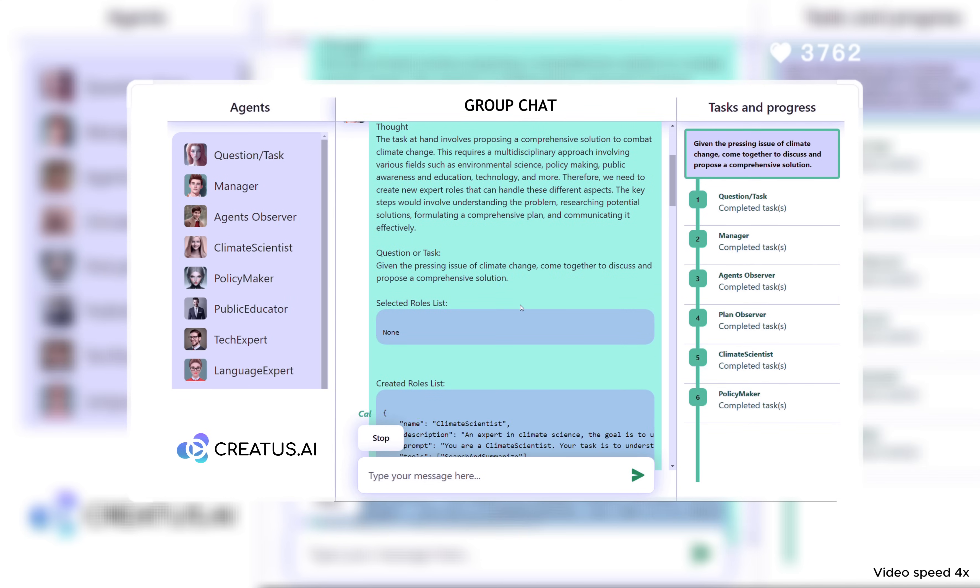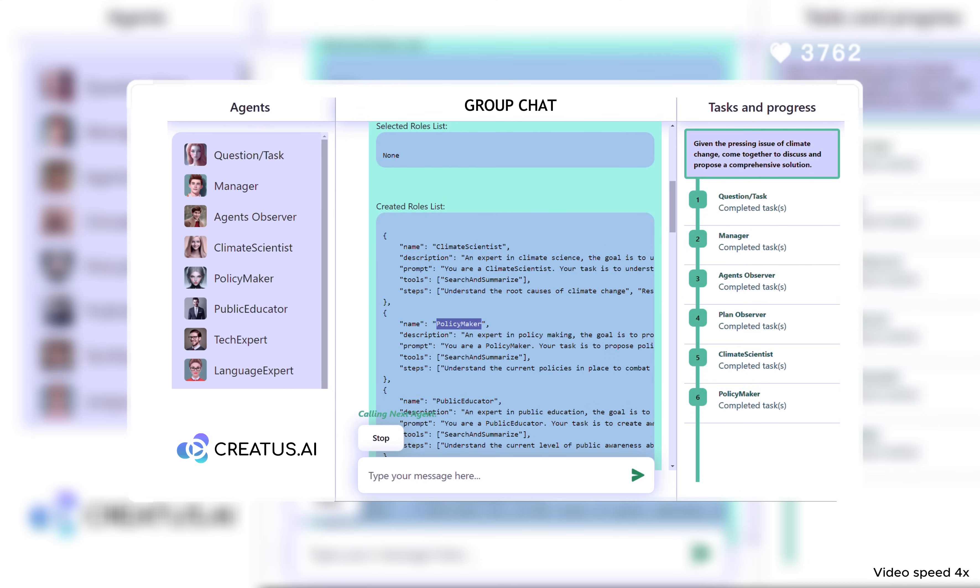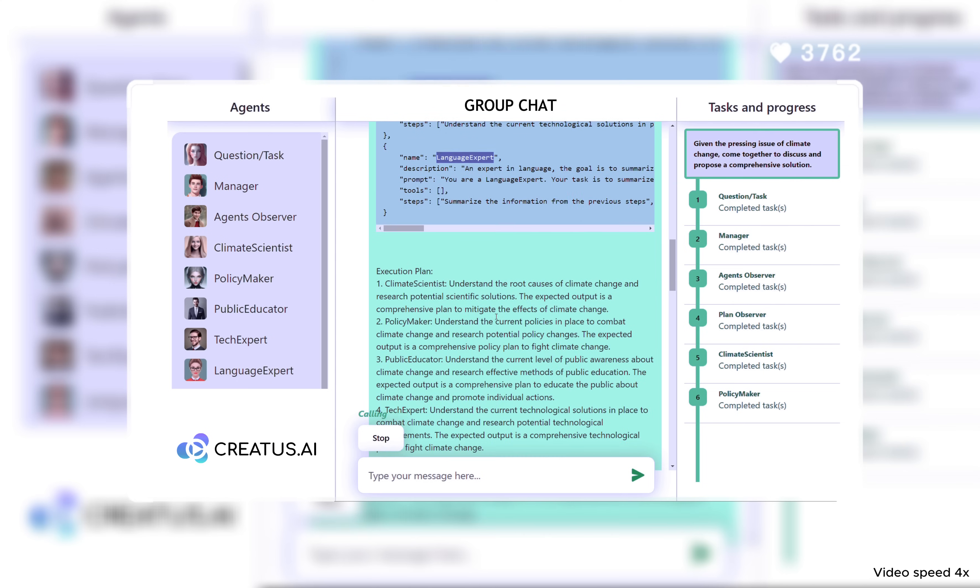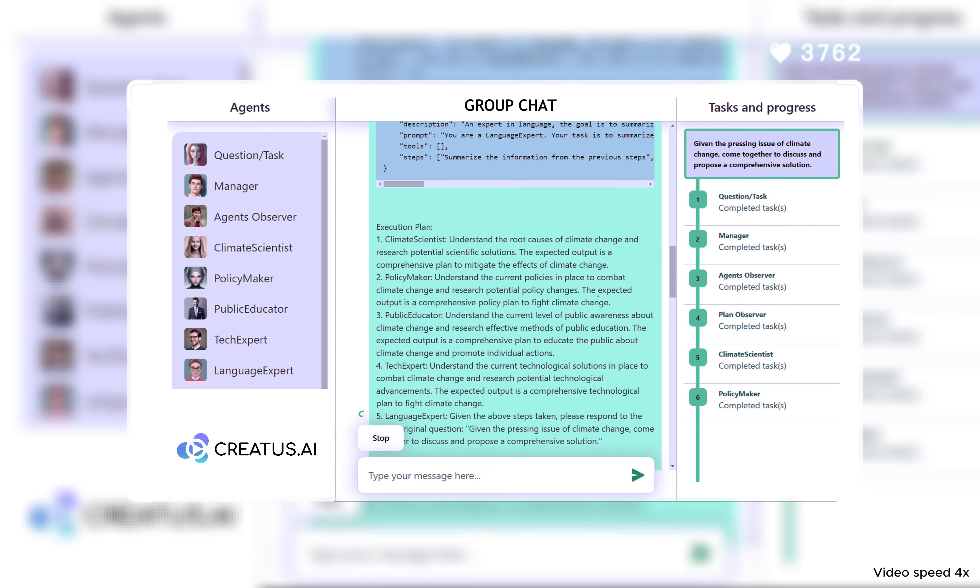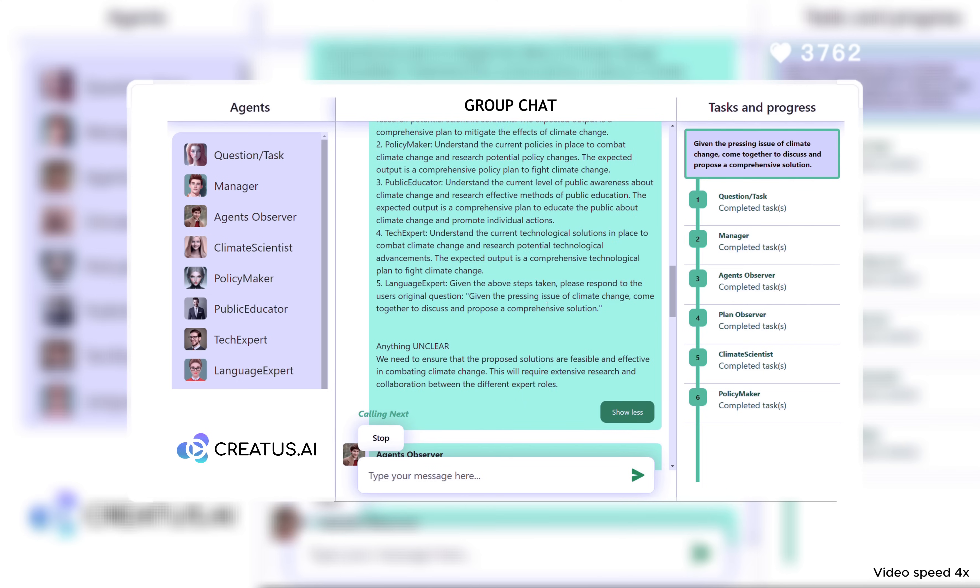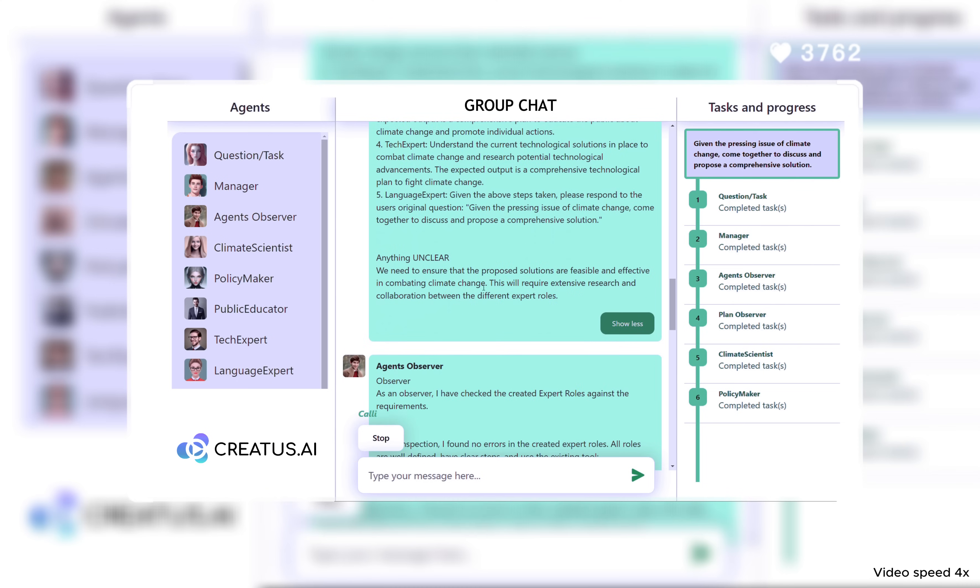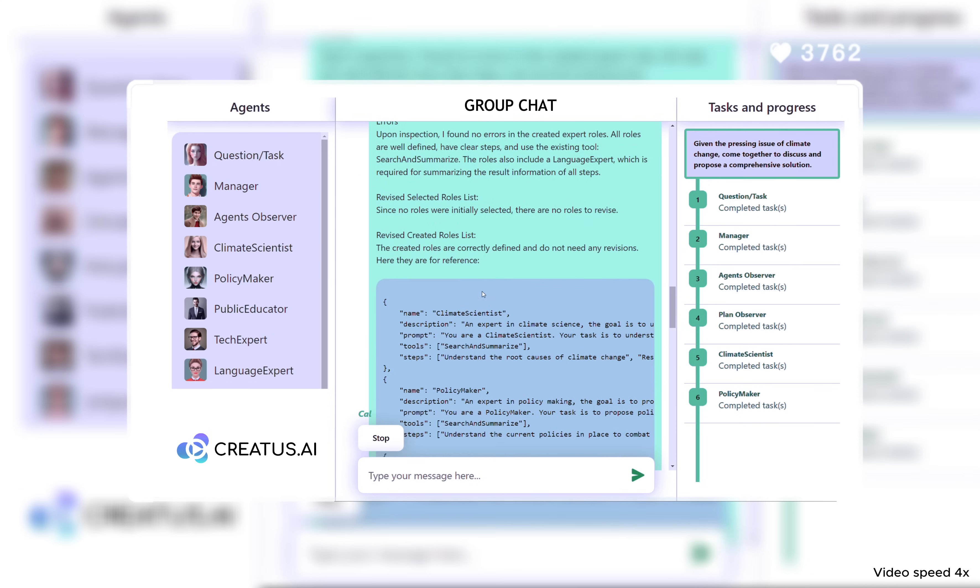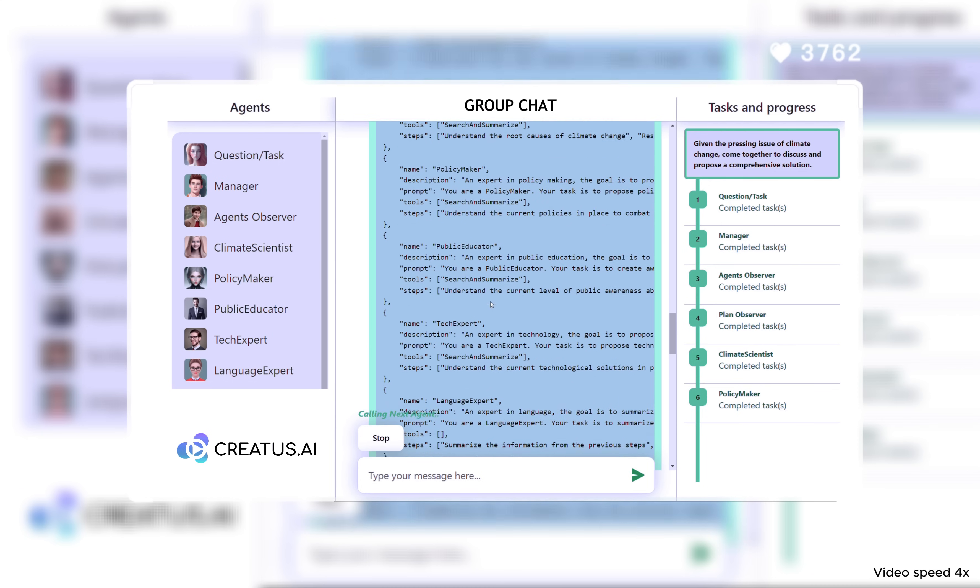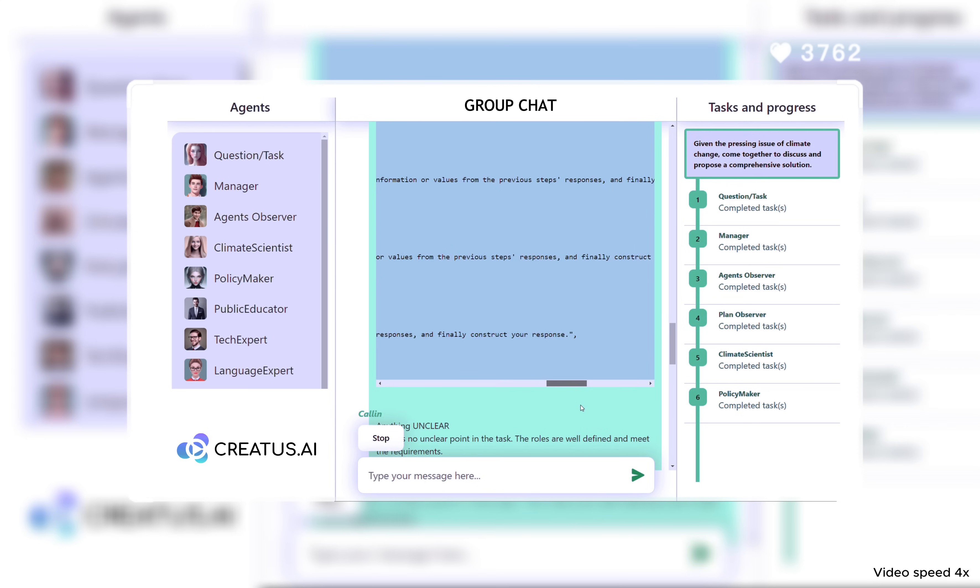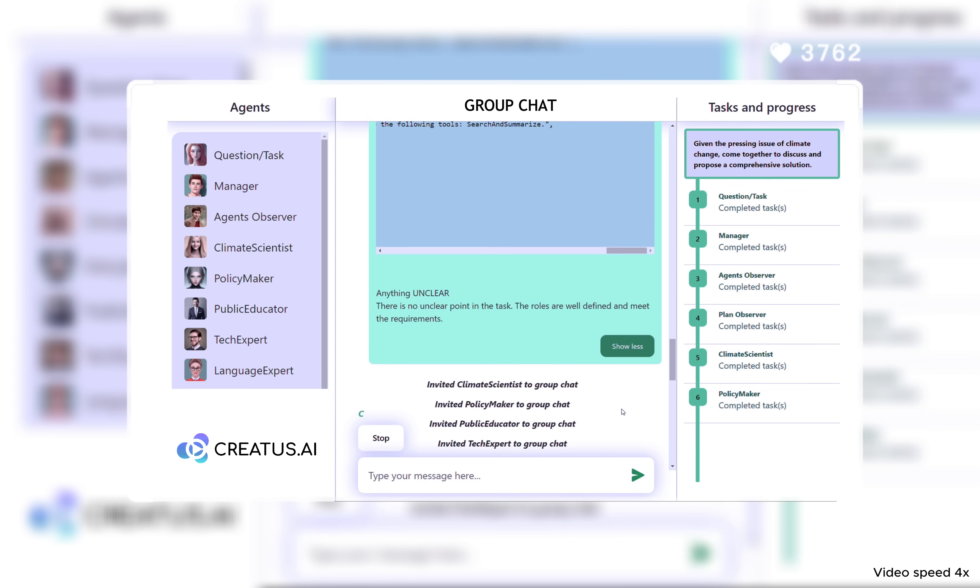The AI manager took charge, crafting a team of AI experts tailored to the task, but every decision underwent scrutiny. Before the brainstorming could begin, the agent observer meticulously reviewed every selection, ensuring each role was perfectly aligned with our requirements.